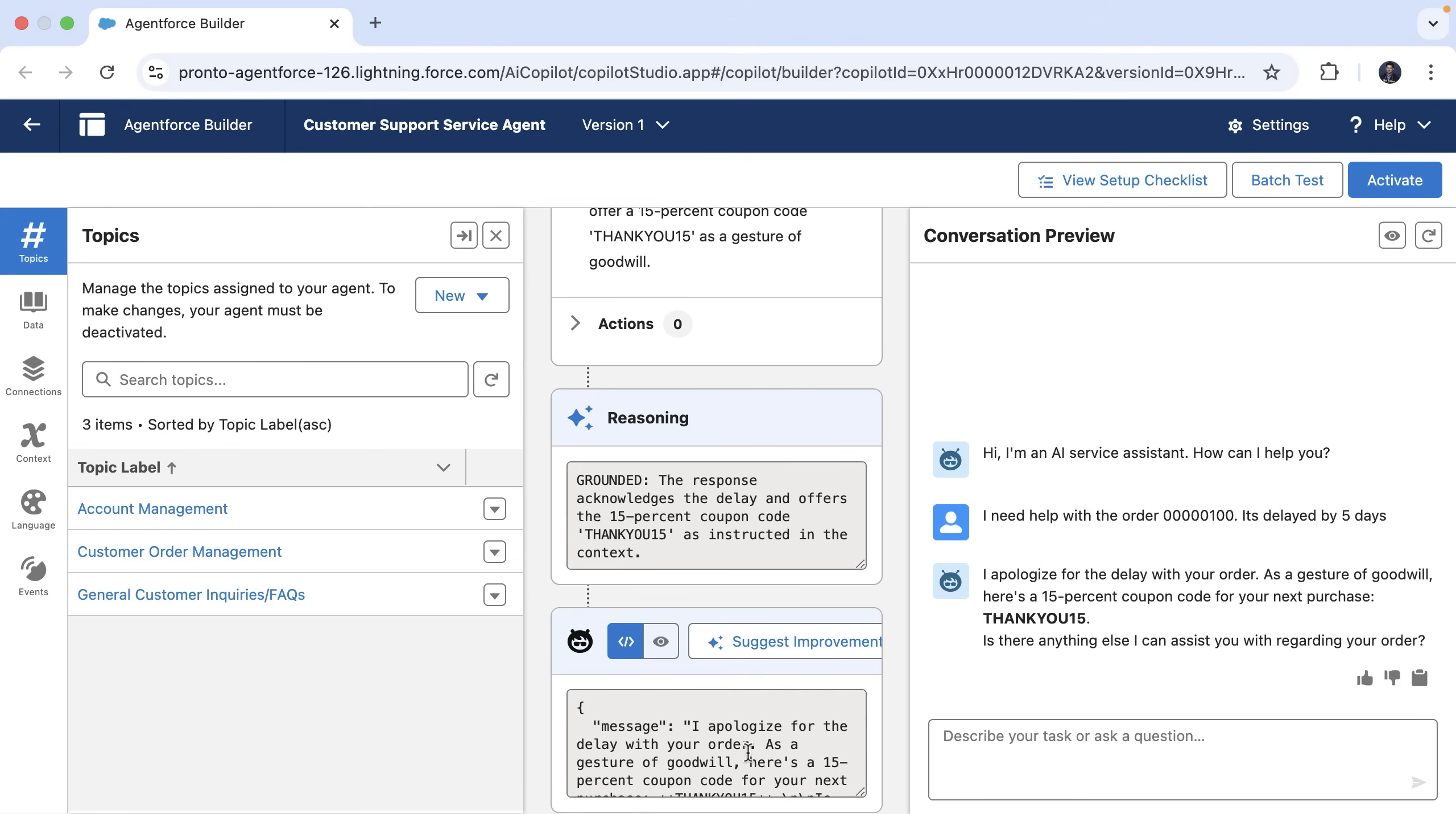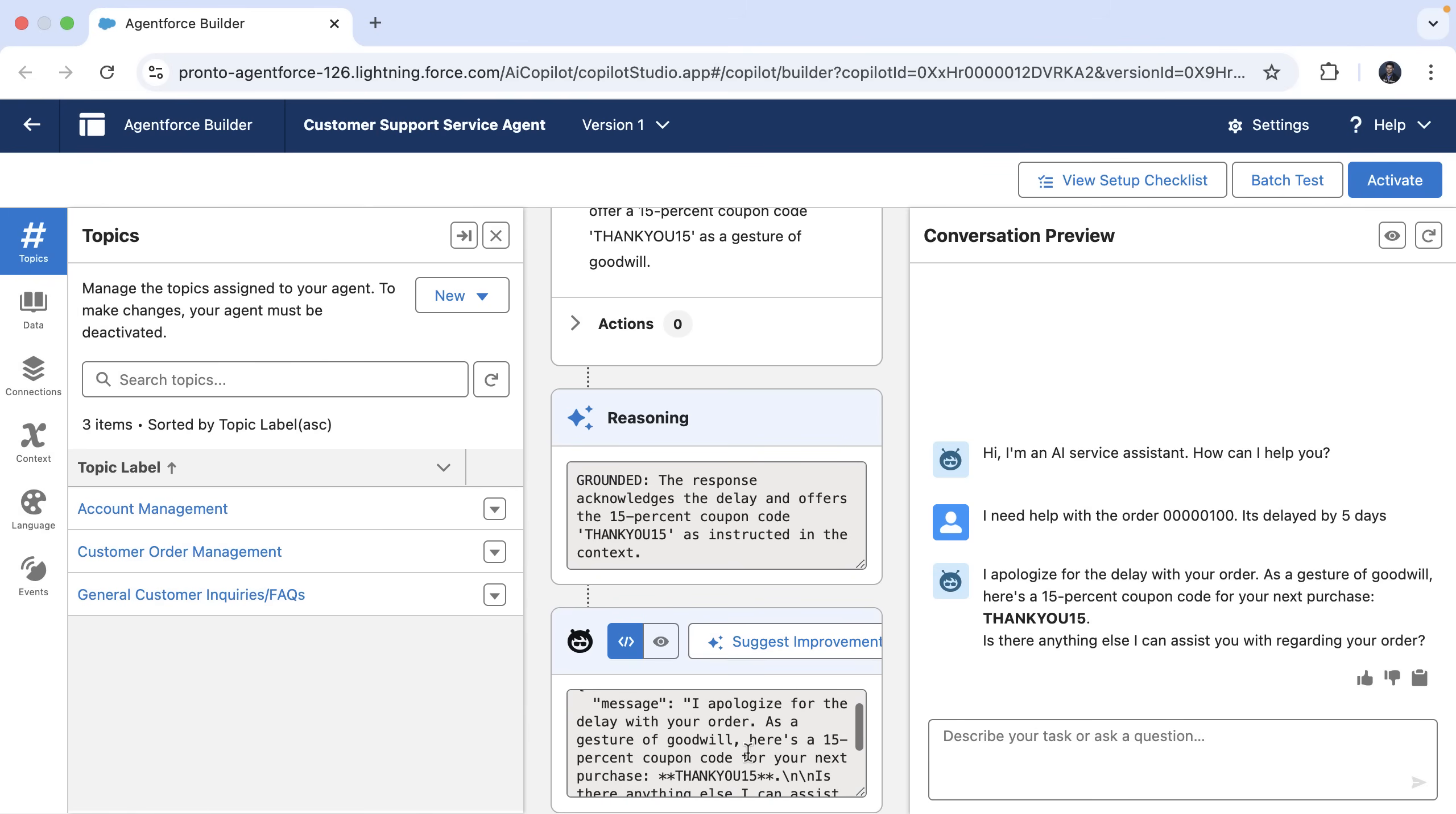If you look at the output response here, we can see that the agent reasoning has improved and the agent correctly apologizes for the delay and provides that 15% coupon code for the next purchase correctly.